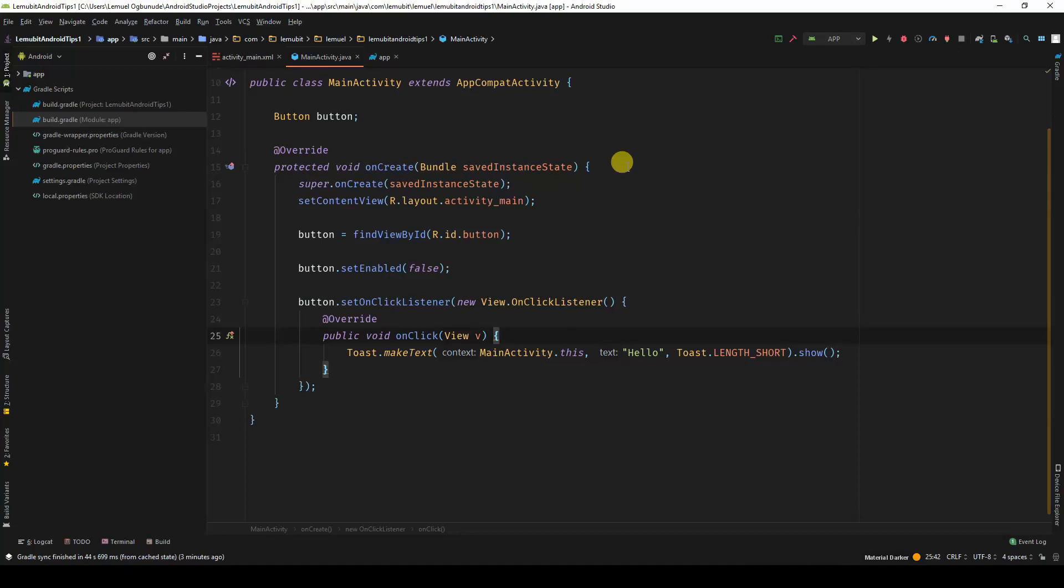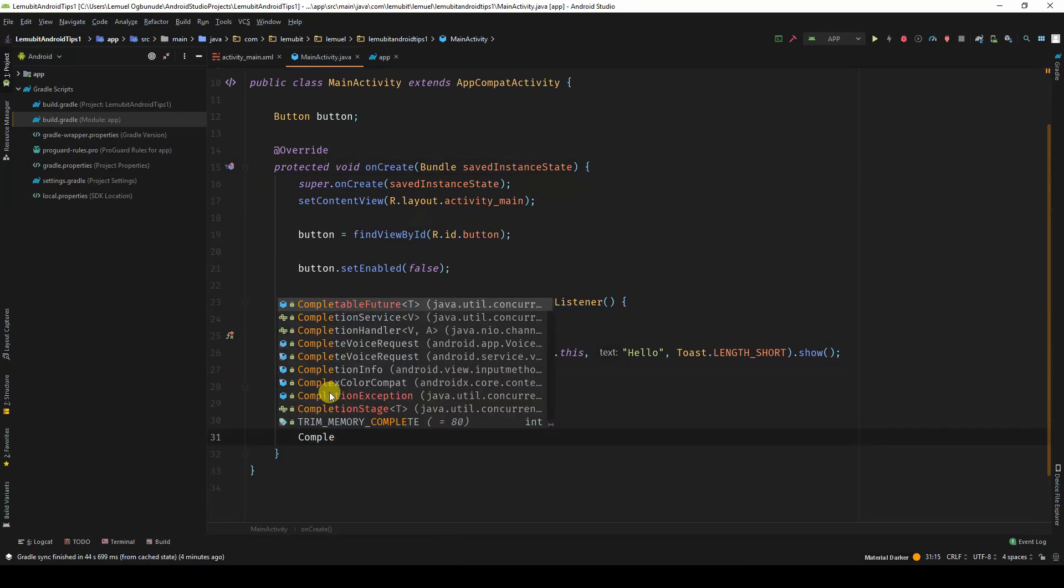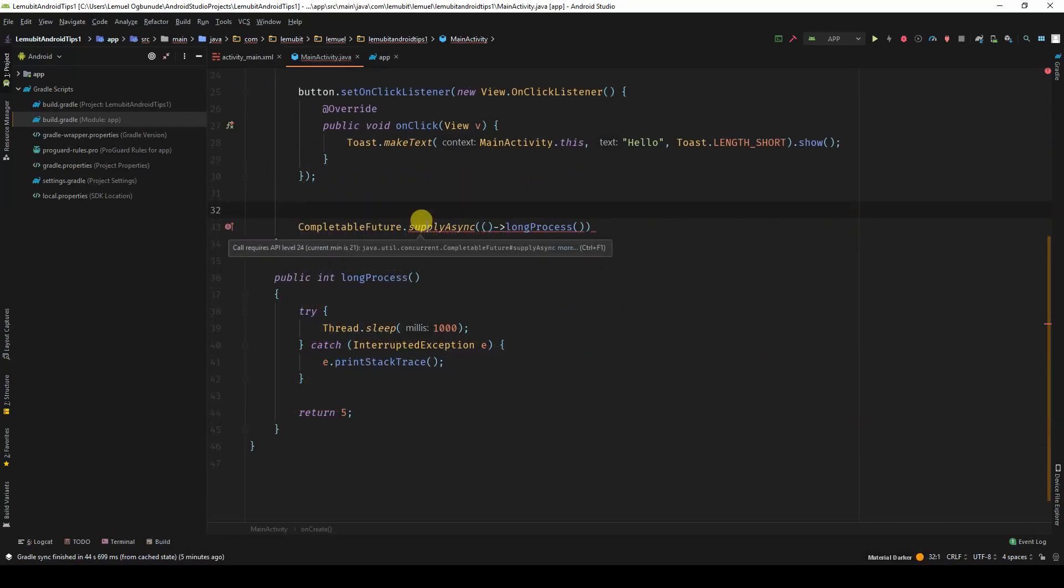We have been dealing with CompletableFuture on normal Java environments, but when you come to Android you have some limitations. For example, if I decide to write CompletableFuture, you would see that core requires API level 24.